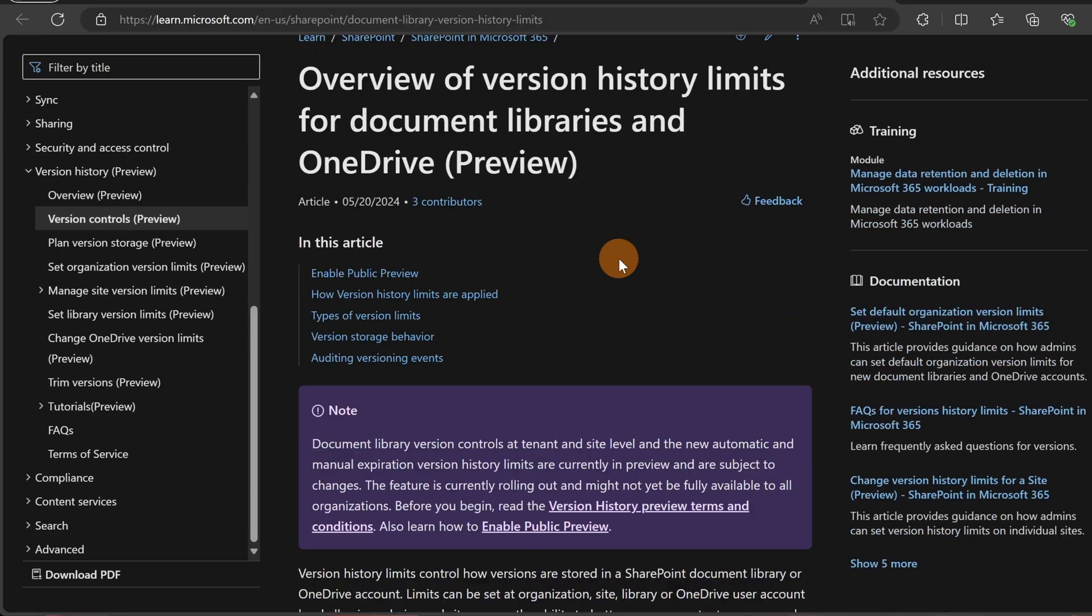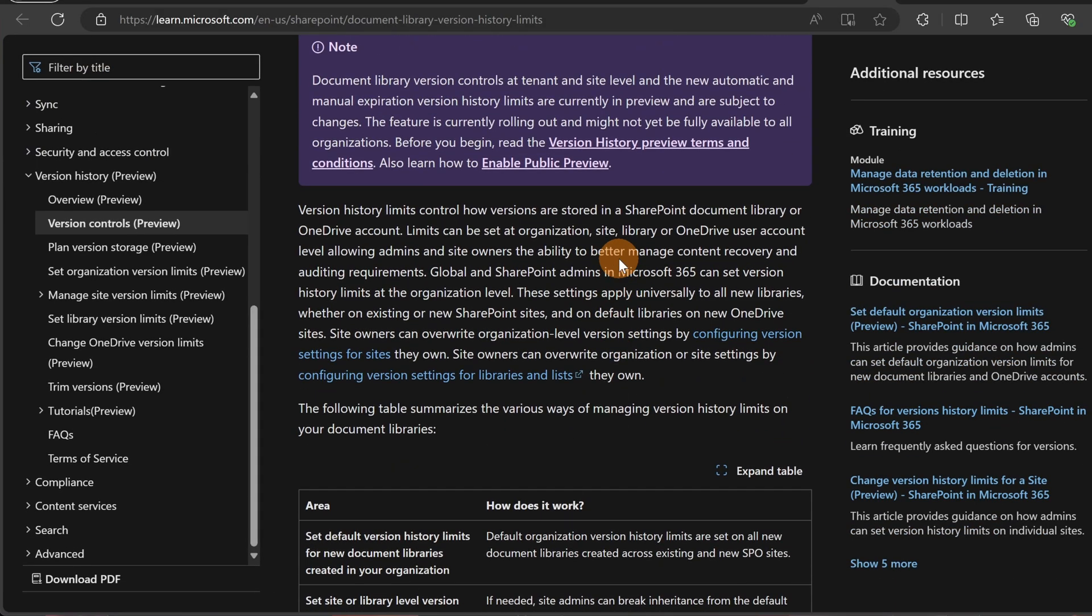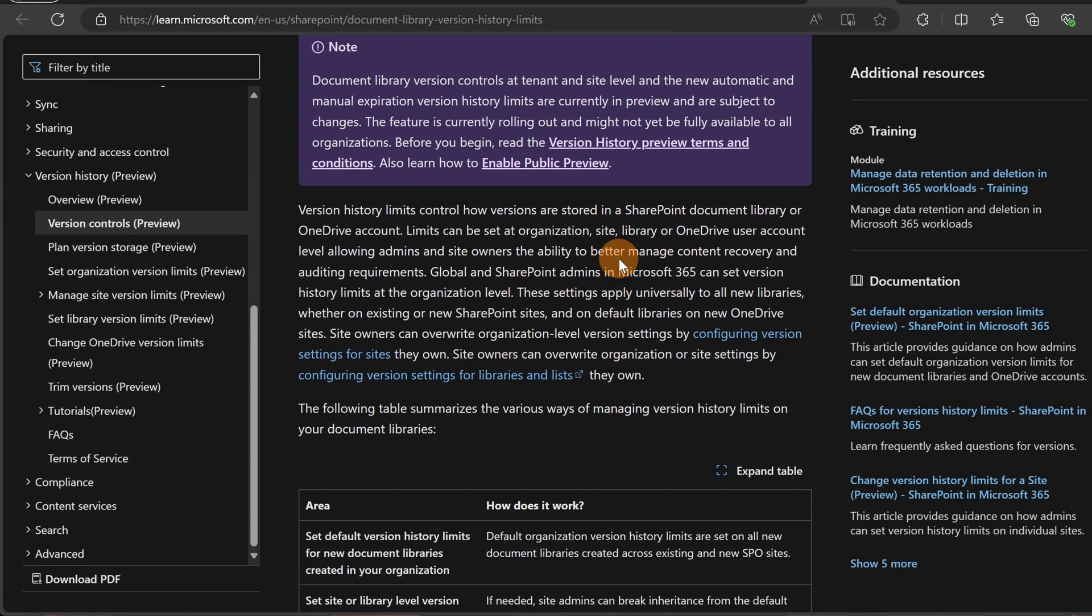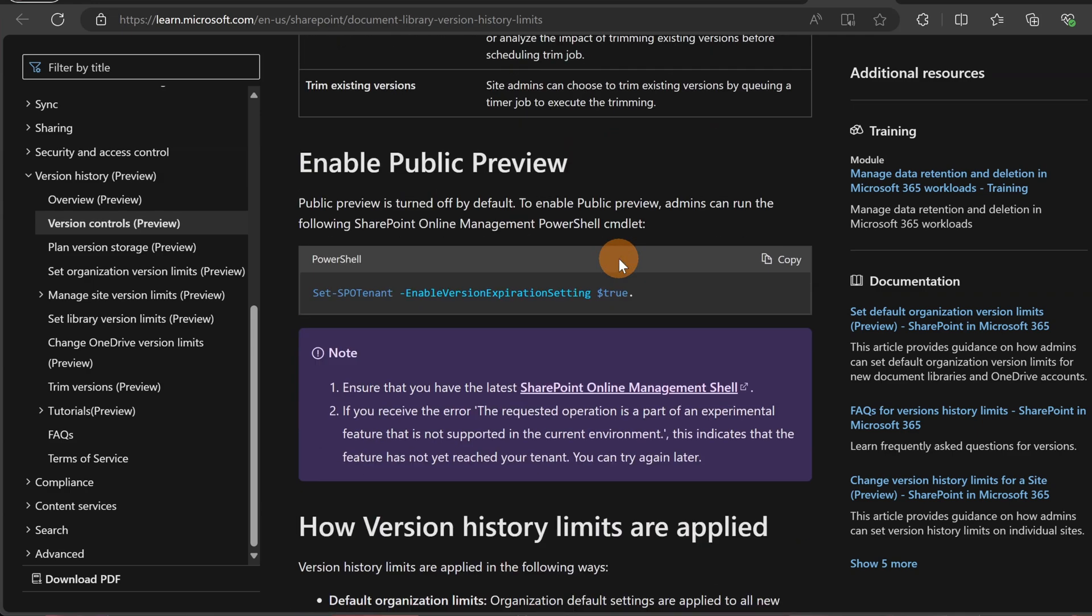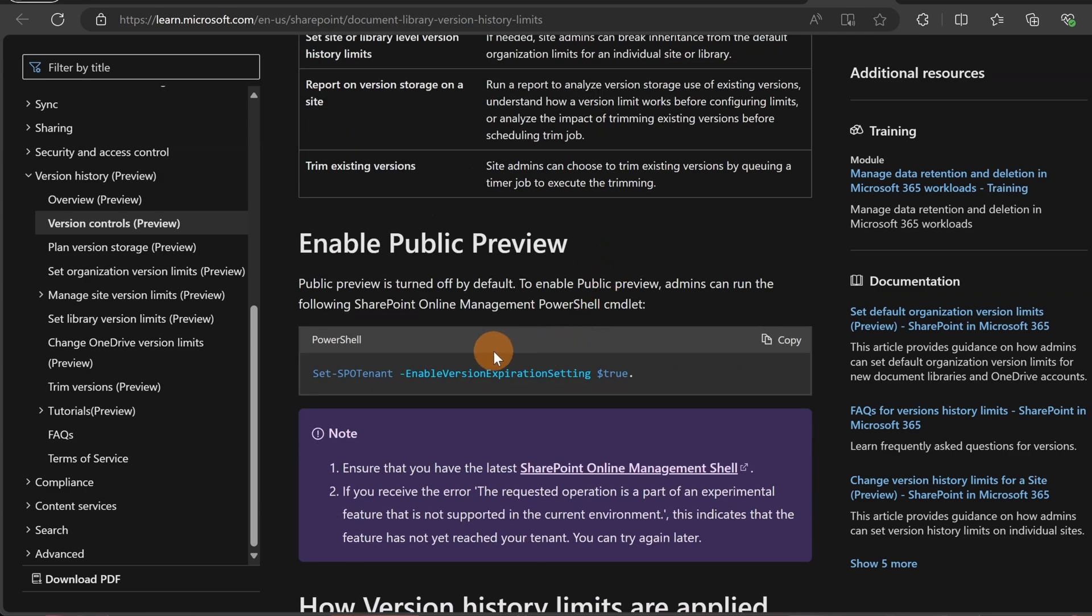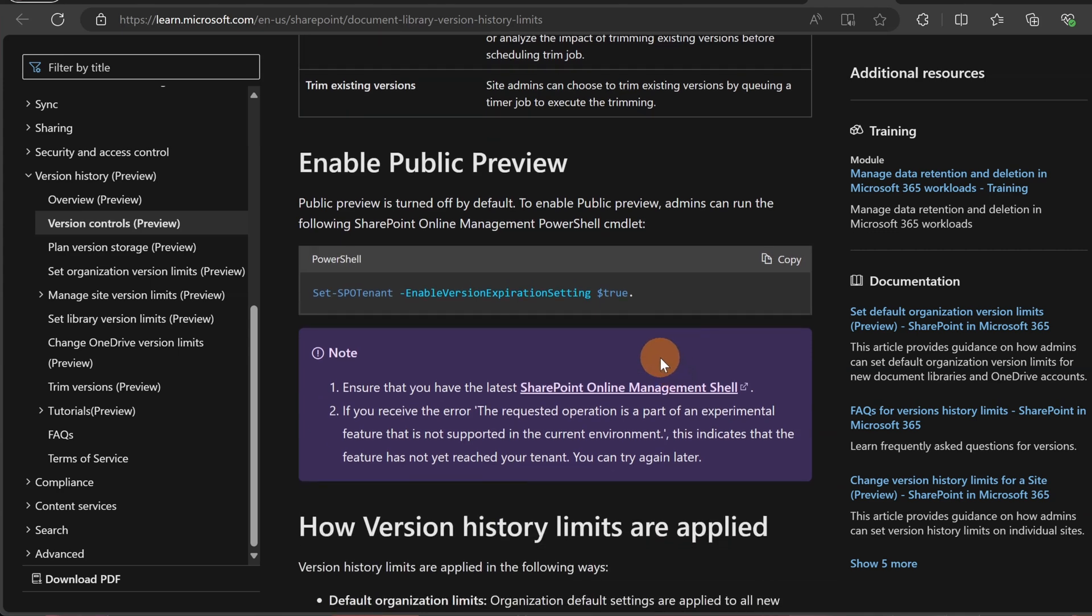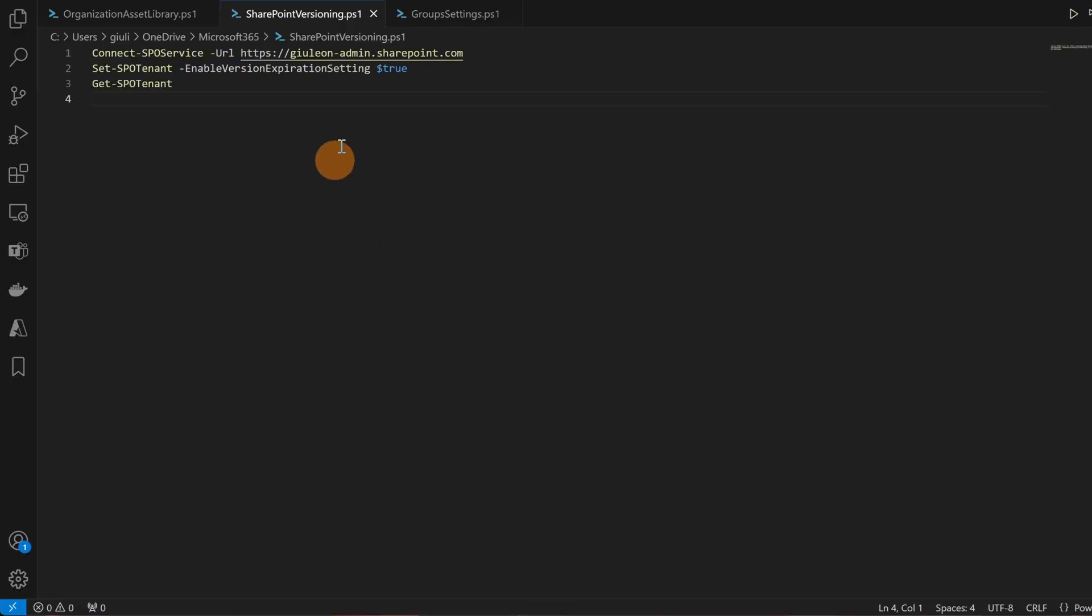Using PowerShell, of course you need the SharePoint management shell updated, and you need to run this command: set-SPOTenant -EnableVersionExpirationSetting $true. Once you run this, you are able to see this new UI. This new UI in the panel is exactly this command, this PowerShell that you need to run.